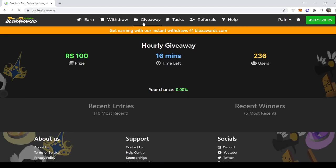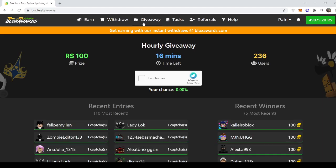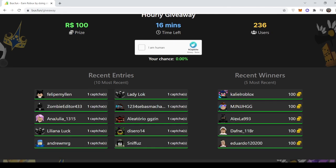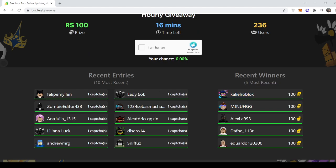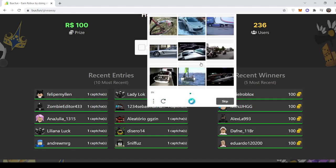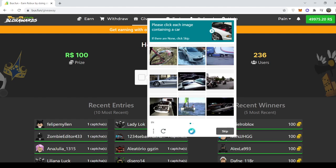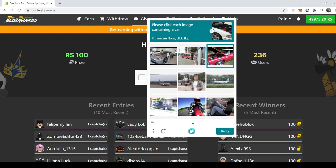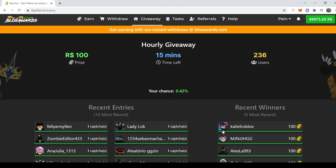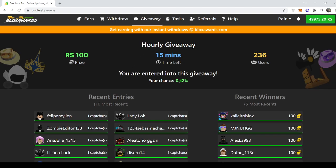Then let's go to giveaways. In giveaways you can win 100 Robux every hour, and the more offers you complete, the higher chances. And yeah, let me join the giveaway as well. As you can all see, I just joined the giveaway and I'll have a 0.42% chance, but if I complete more offers, this percentage will go up.